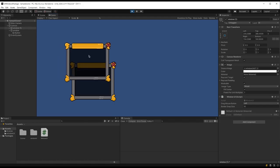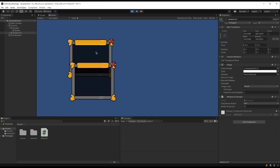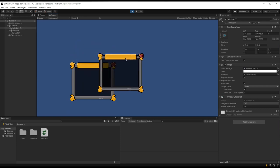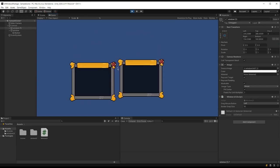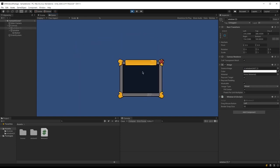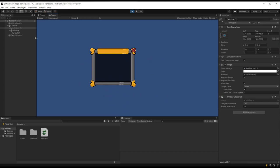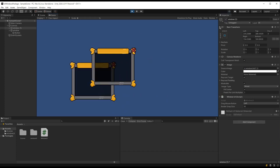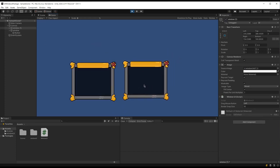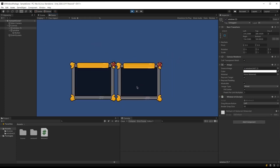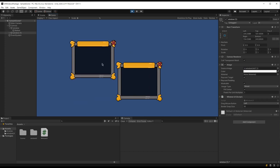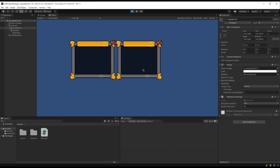Hello guys. In this video I will show you how you can implement your own window system inside your Unity projects. With this you will be able to open and close these windows, drag and drop, sort their display order, snap them to each other, and even trap them within the screen.